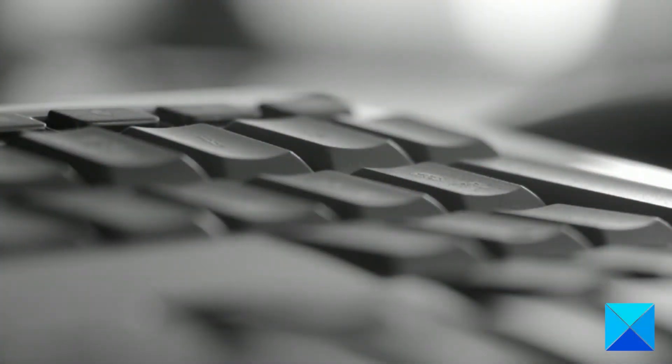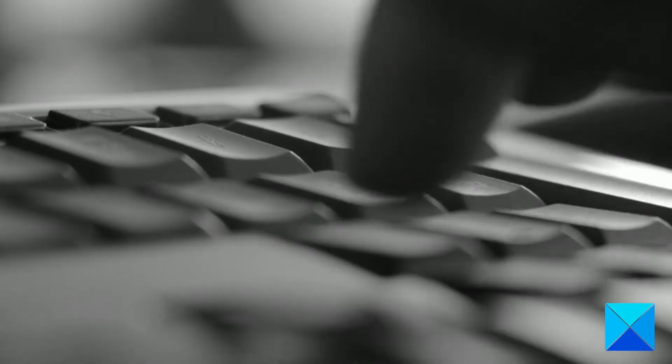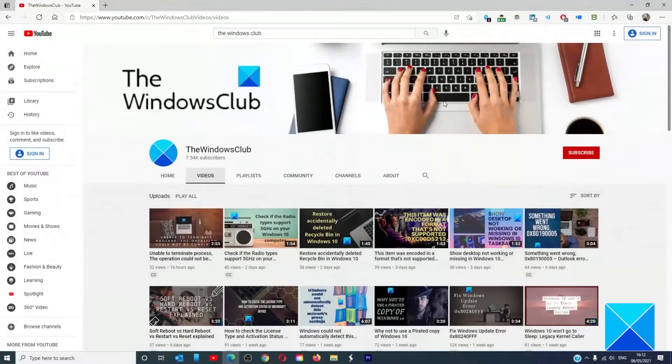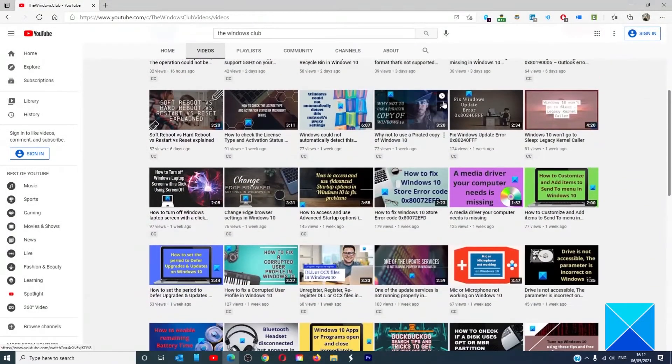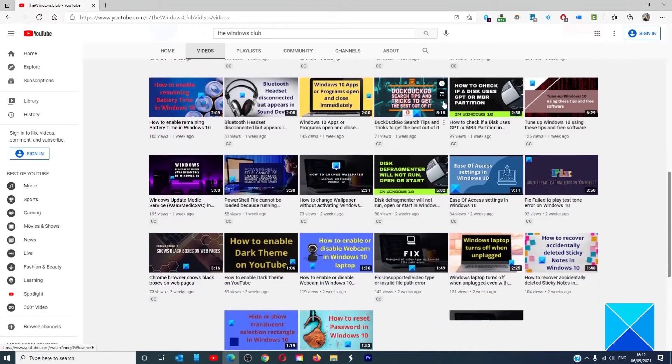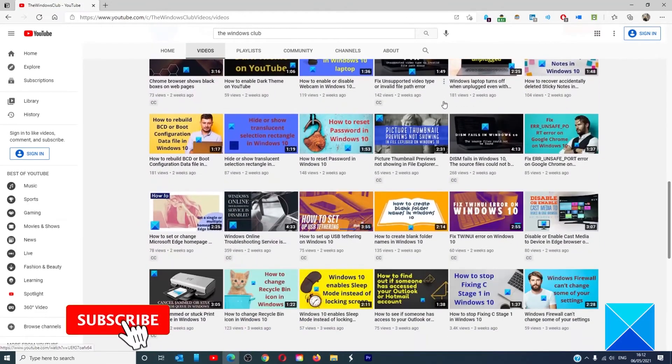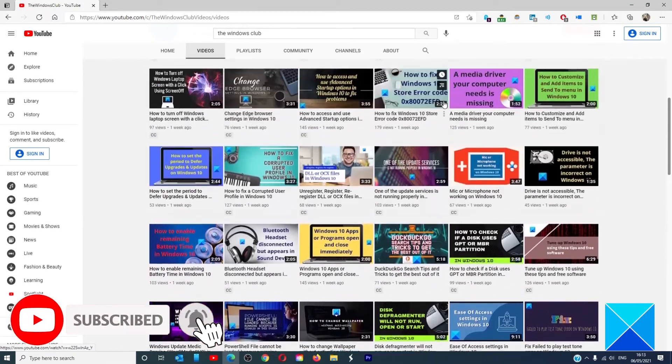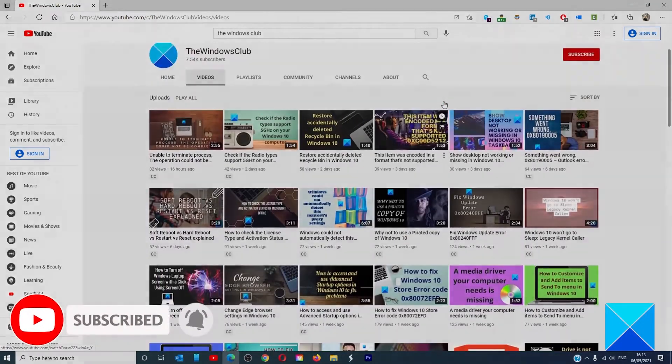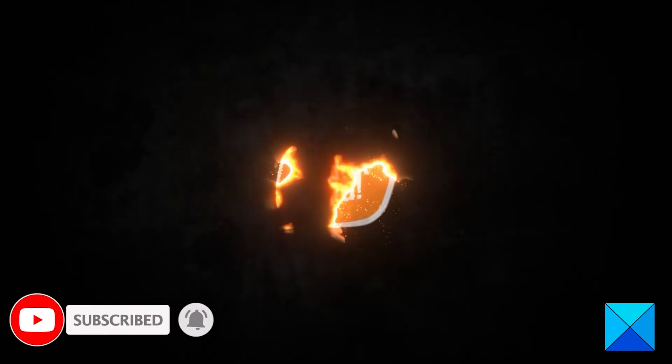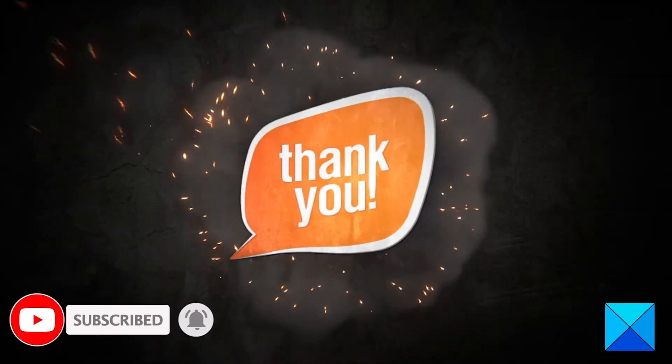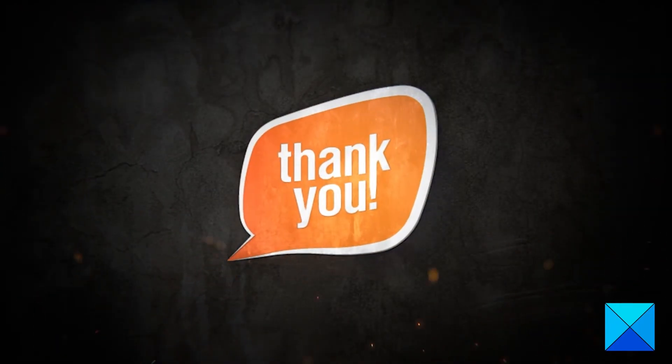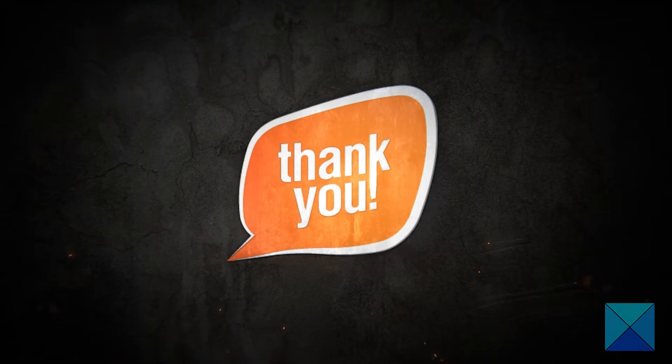For more helpful articles to help you maximize your Windows experience, go to our website, thewindowsclub.com. Do not forget to give this video a thumbs up and subscribe to our channel where we are always adding new content aimed at making you the master of your digital house. Thanks for watching and have a great day.